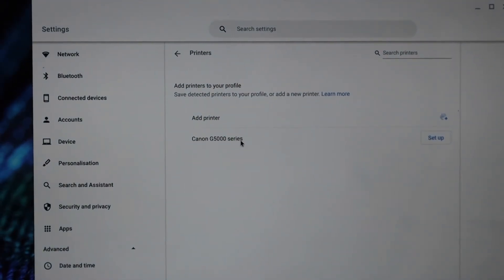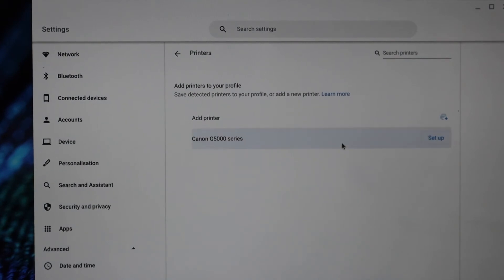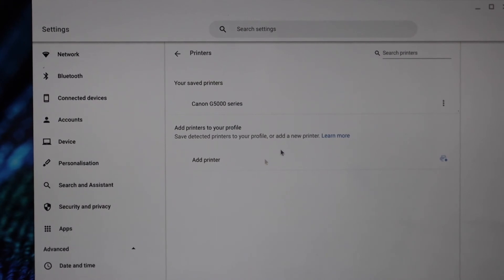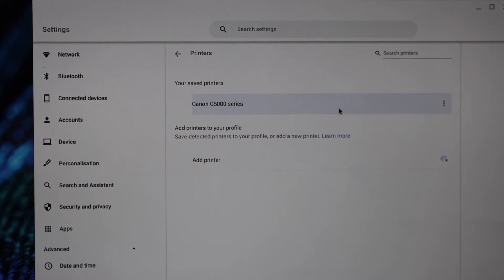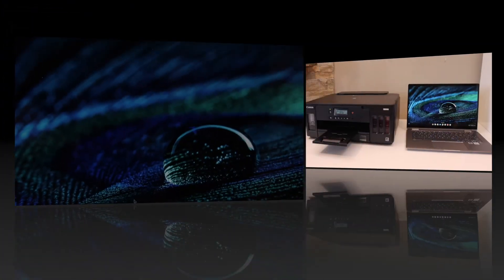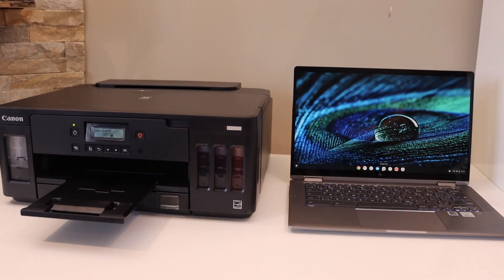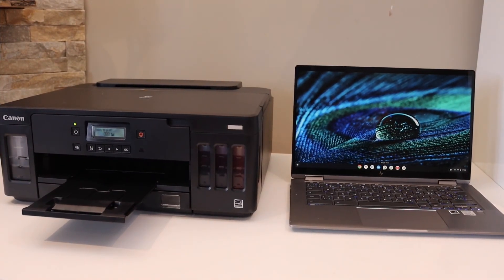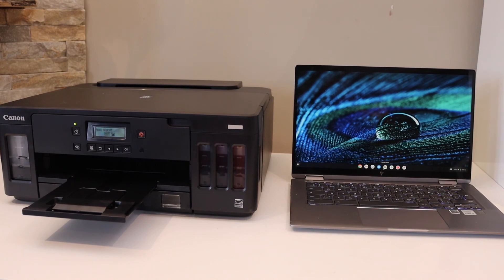Click on the Setup. Instantly it will add the printer, as you can see here, and now we are ready to use it for printing. This is how we can do the setup with the Chromebook. Thanks for watching.